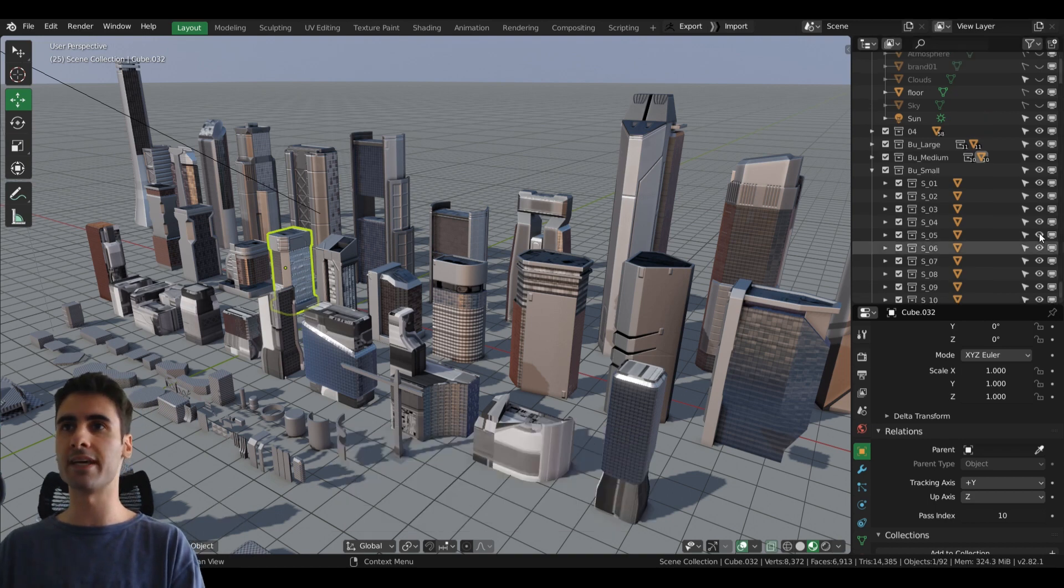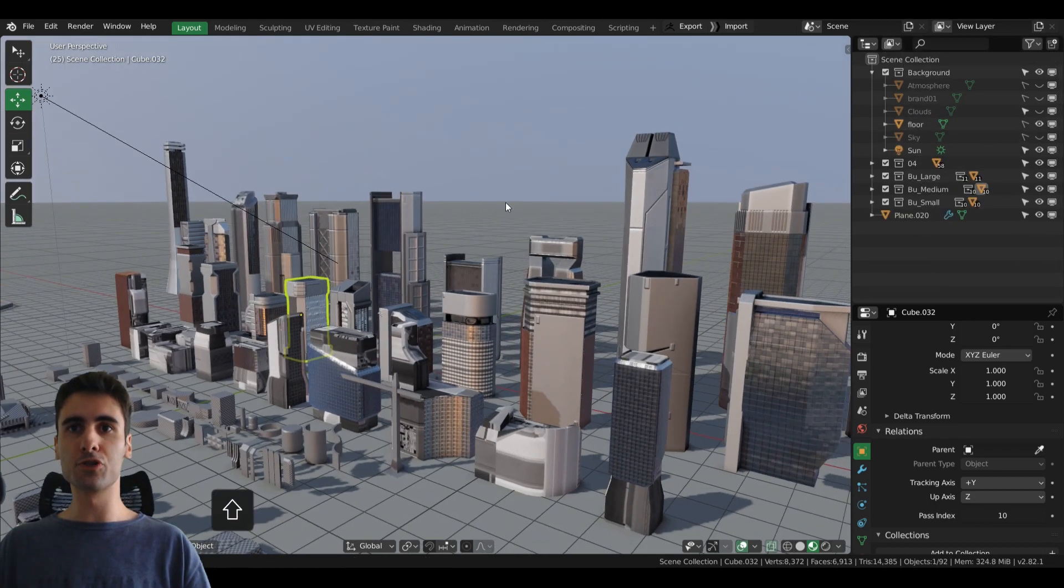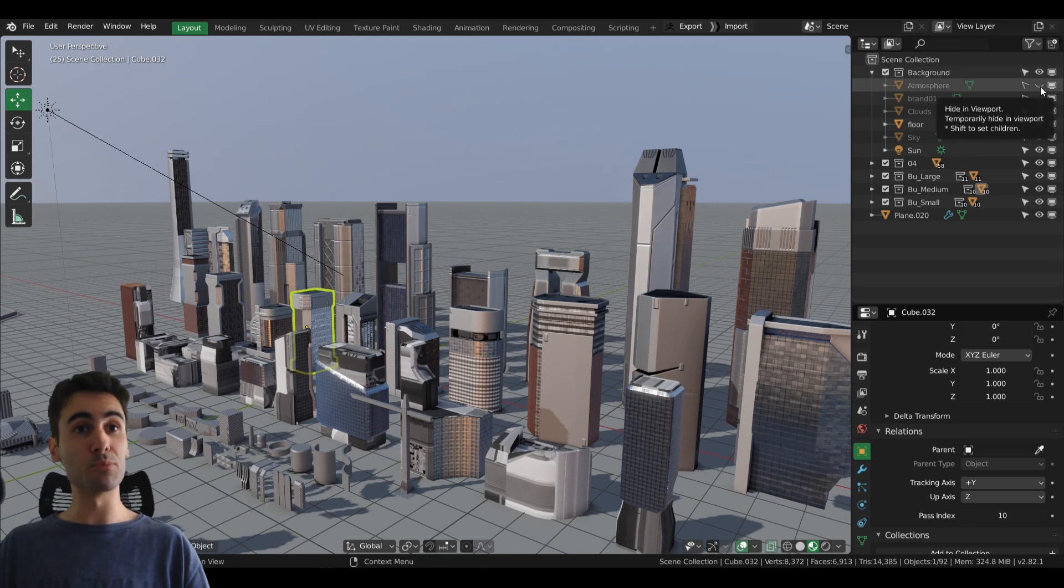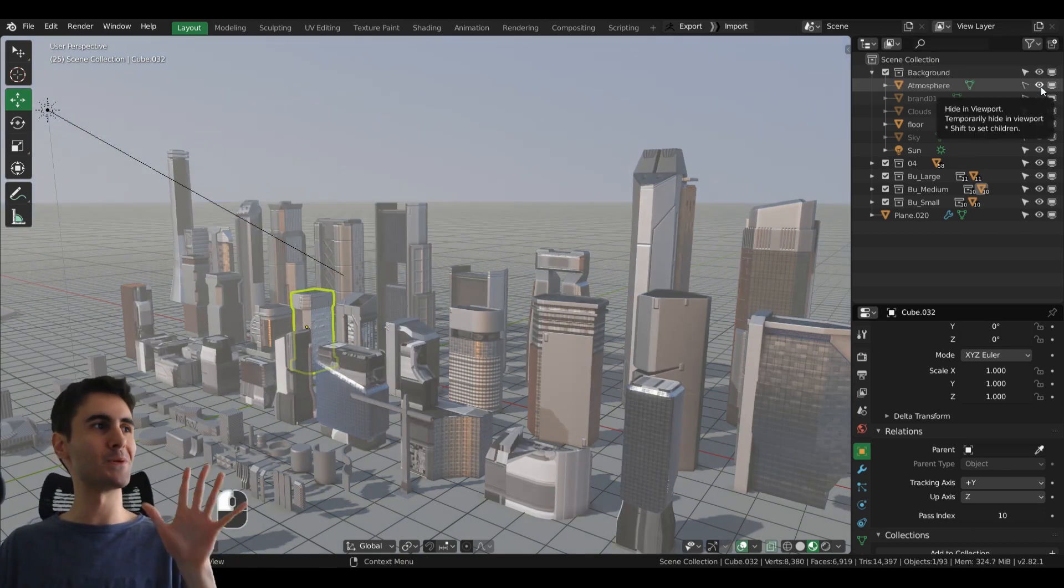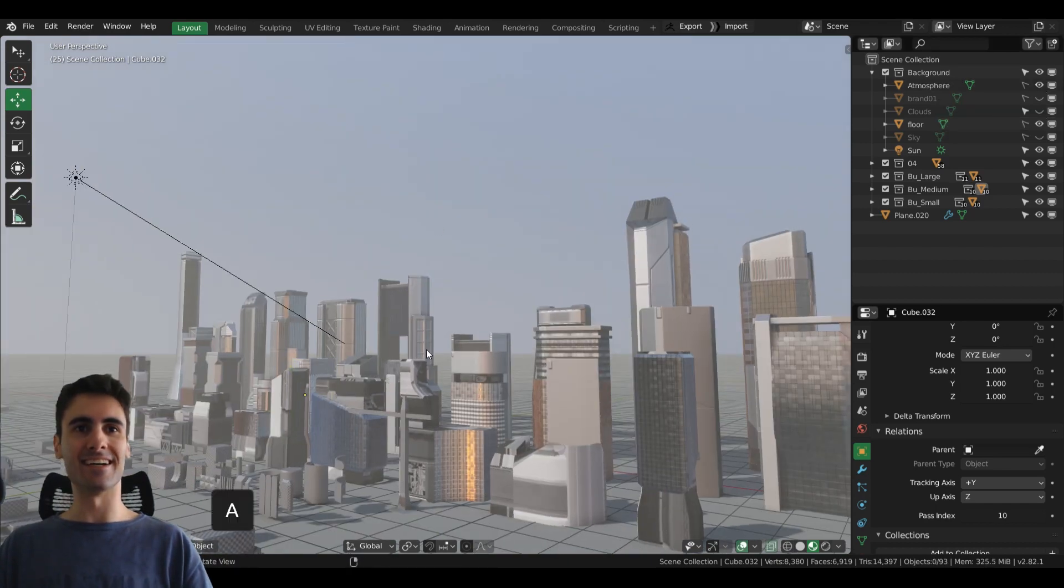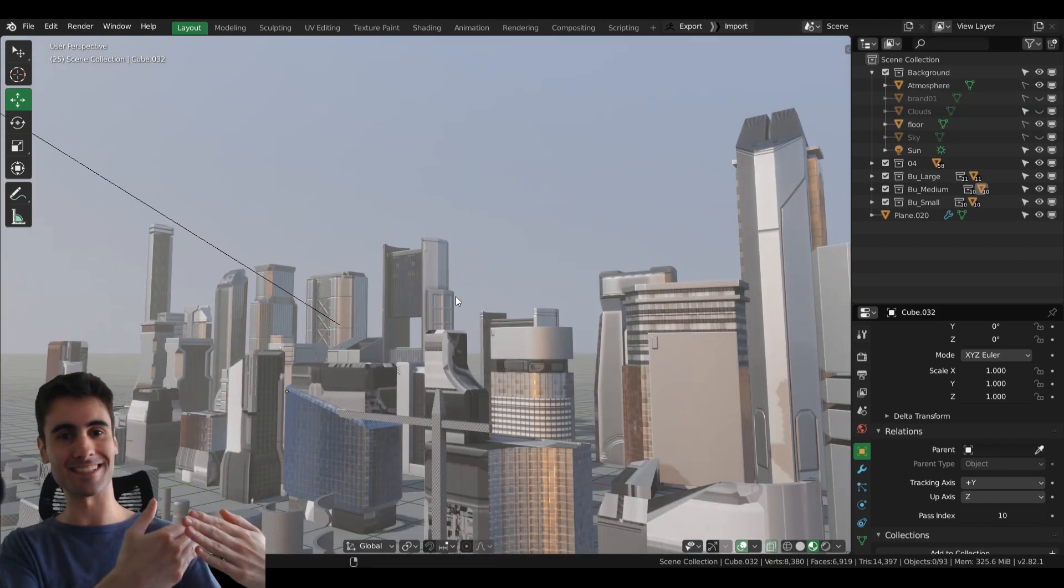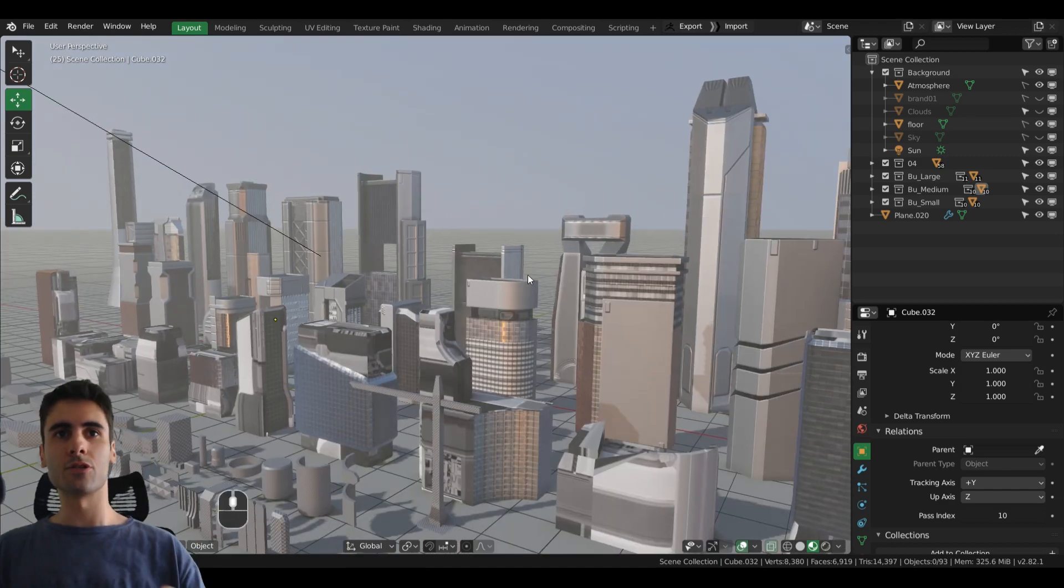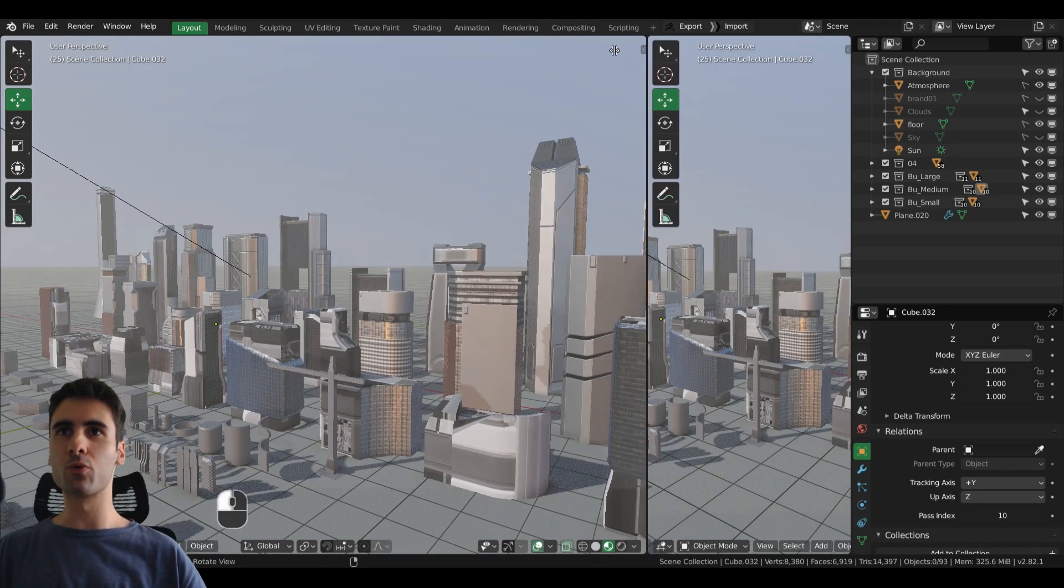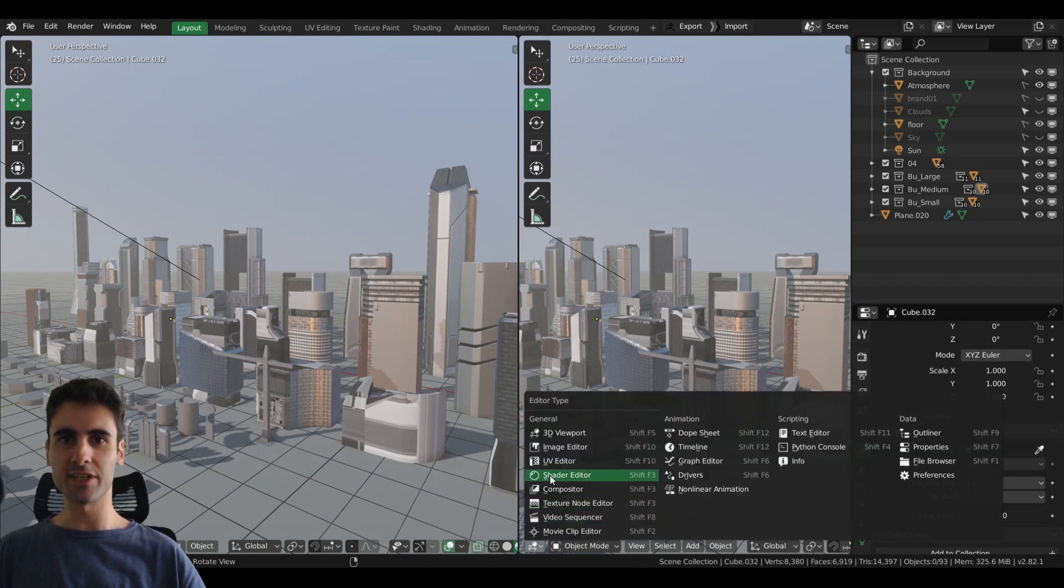Also, I have an atmosphere, a beauty atmosphere layer here that will help us to break up the distance between the buildings. So to showcase everybody, let me grab the shader editor.